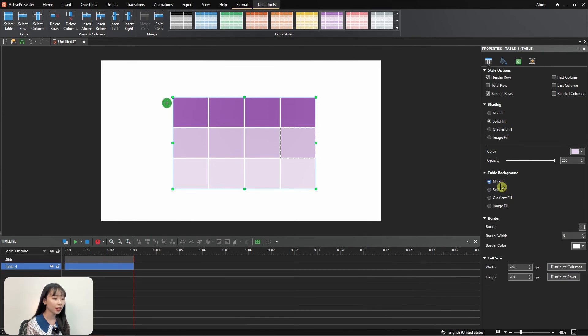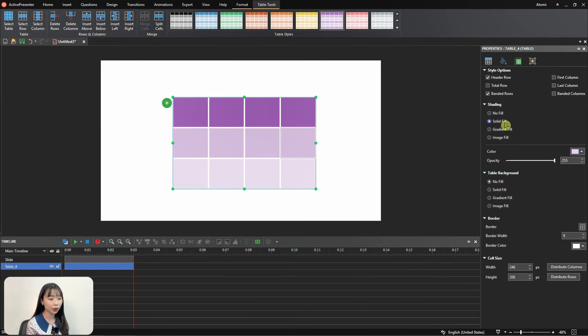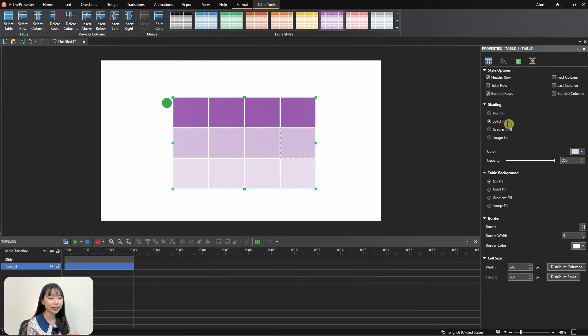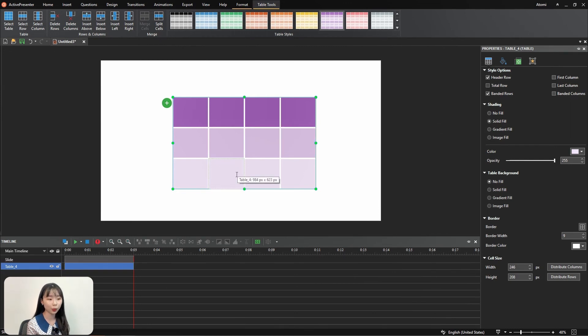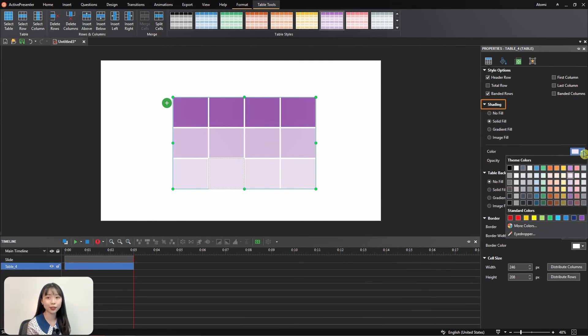Adding shading to table can help make specific rows, columns, and cells, or the entire table stand out in your slide. So select the cell you want to adjust, navigate to Shading, then select the fill options.